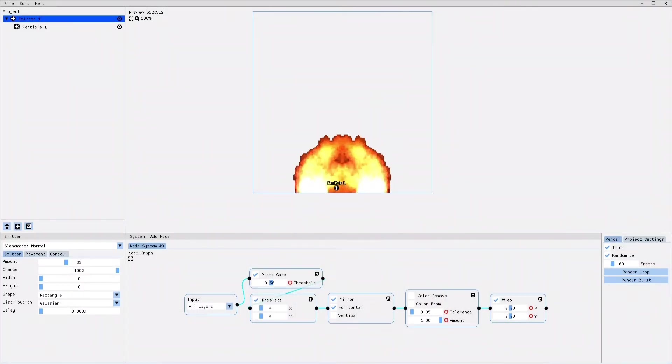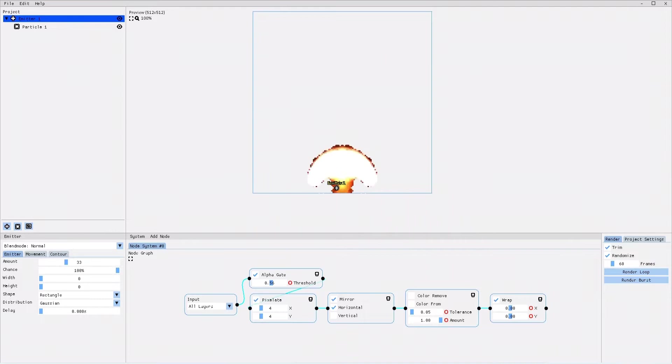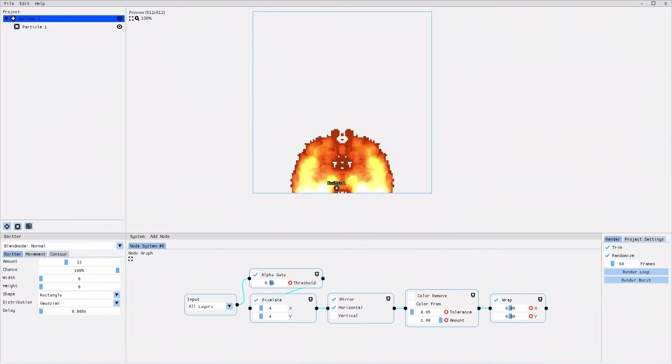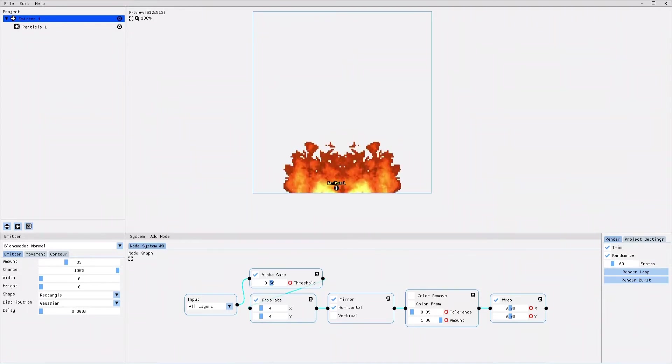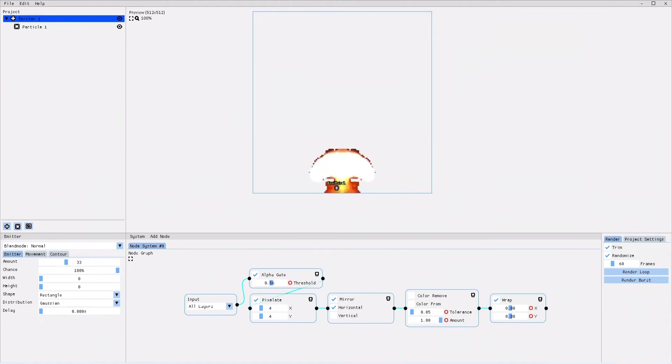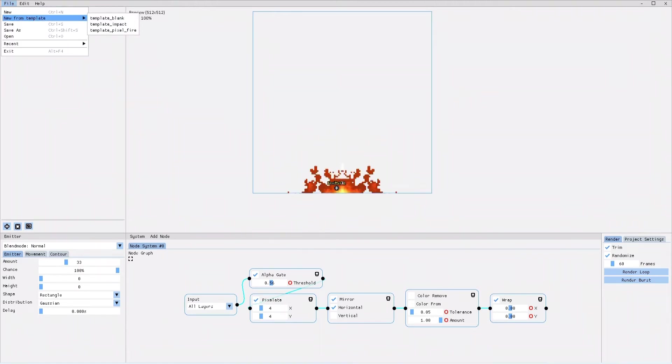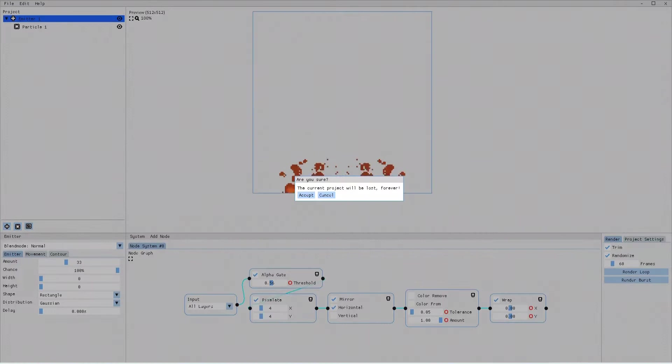Hello everybody and welcome back to my second tutorial of PixelFX Designer 2.0. Today I'm gonna talk to you about particles and emitters. Let's go ahead and start a new project.